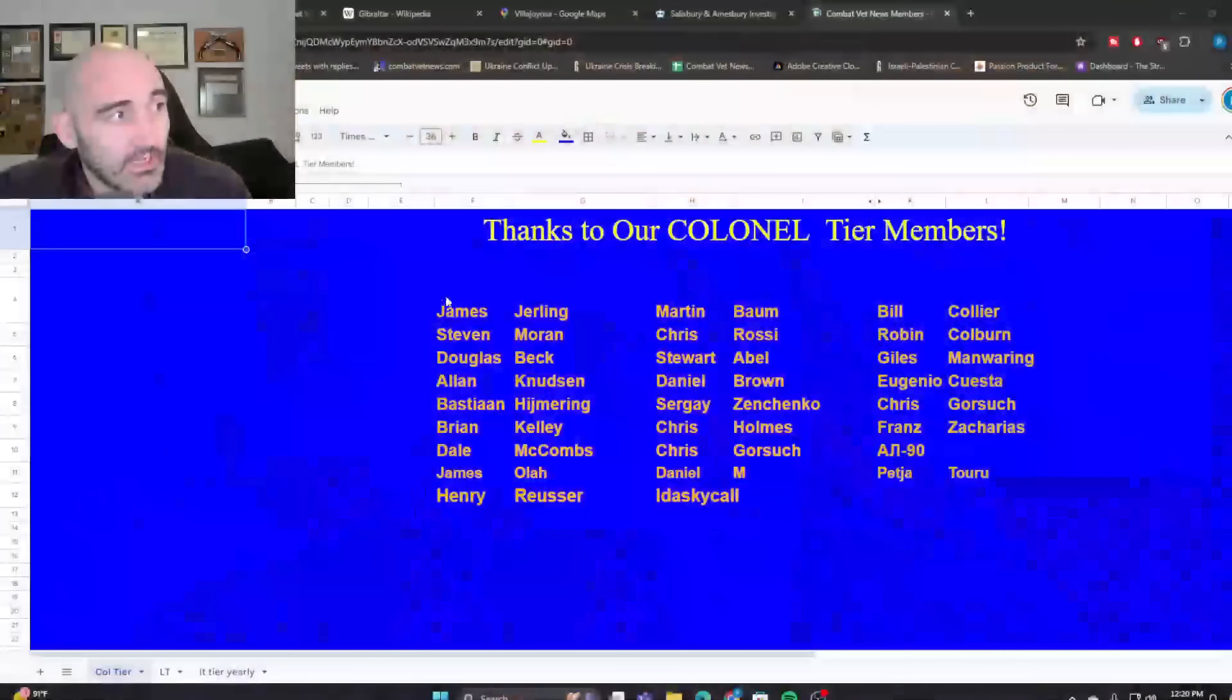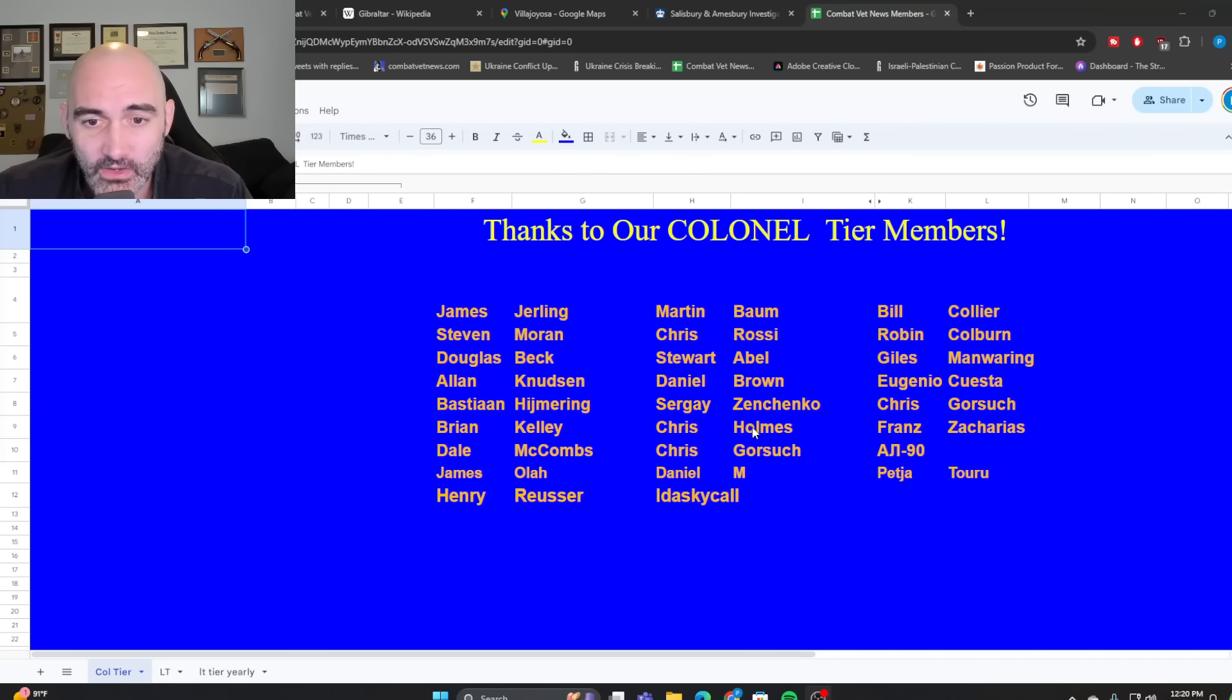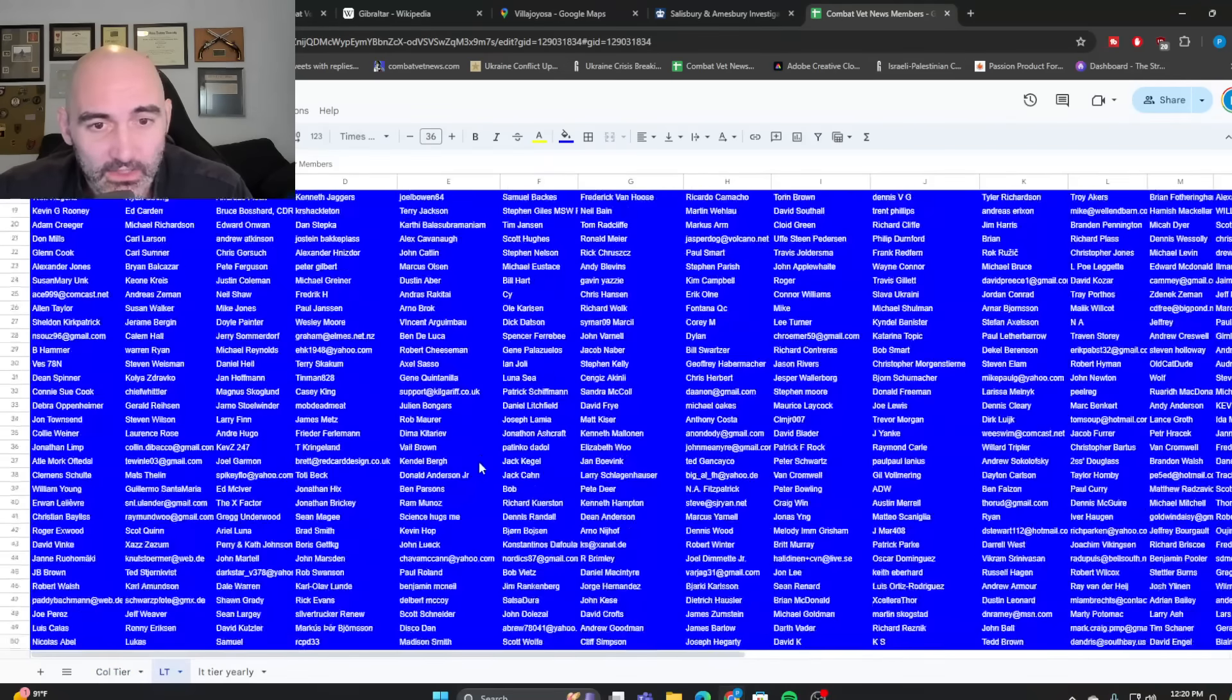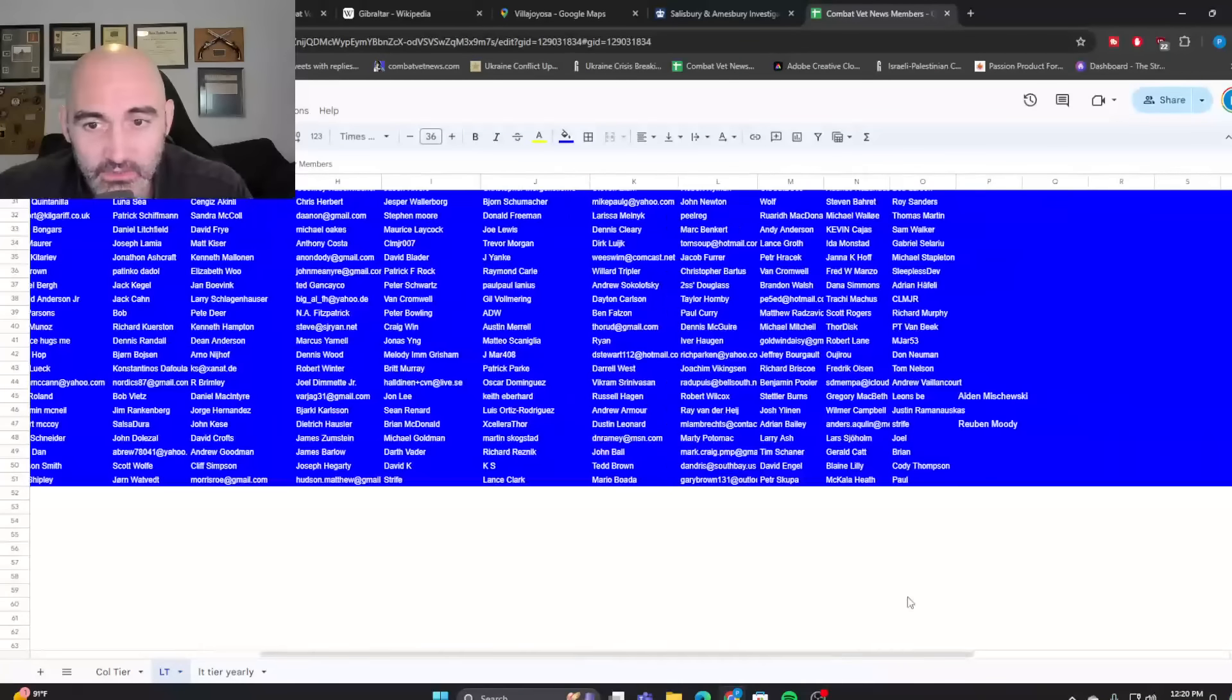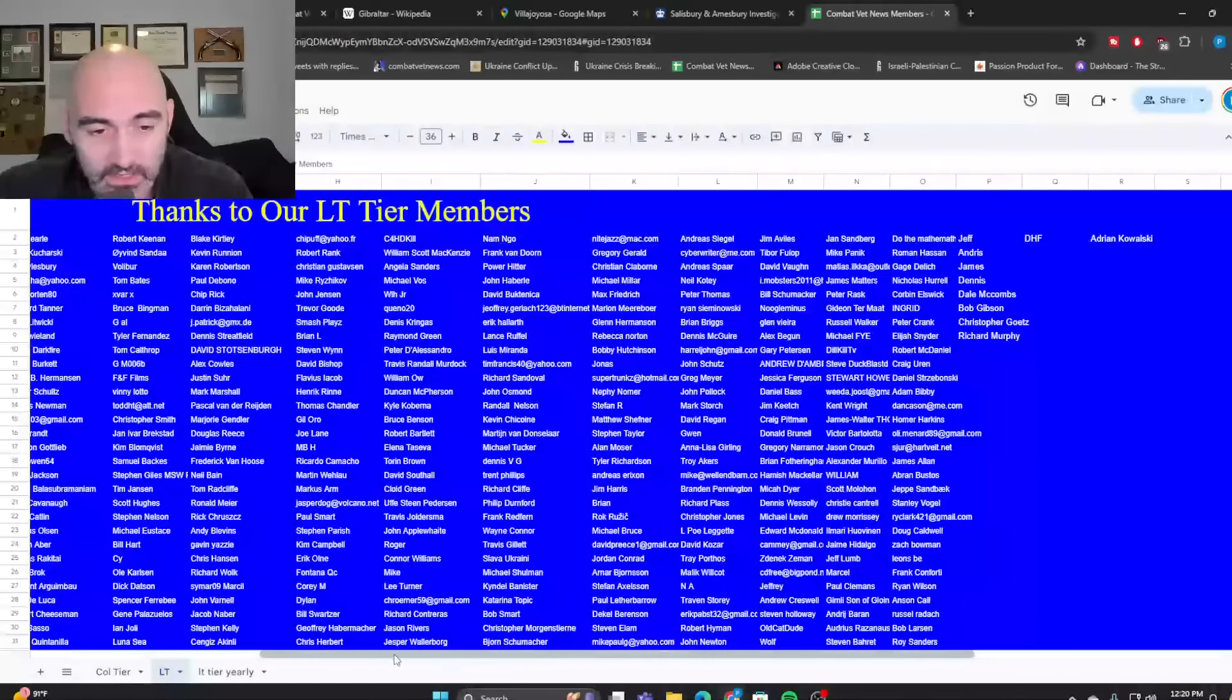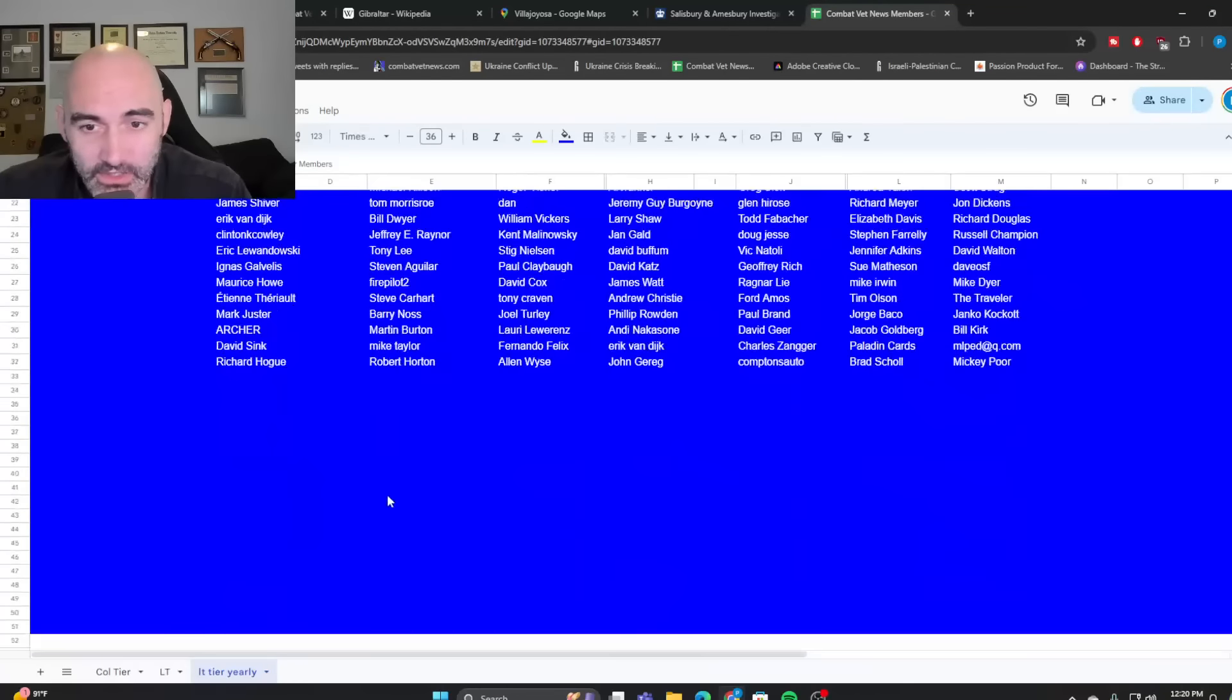Anyway, guys, that's all I had. Hit that subscribe button. That makes a difference. Thank you to our current team members like Martin Baum, Chris Rossi, Stuart Abel, Daniel Brown, Sergei Zinchenko, Chris Holmes, Chris Gorsuch, Daniel M., and Ida Skycall, as well as all of our lieutenant team members. I couldn't do this without you guys. I appreciate you so much, and I'll see you guys in the next one. Cheers.